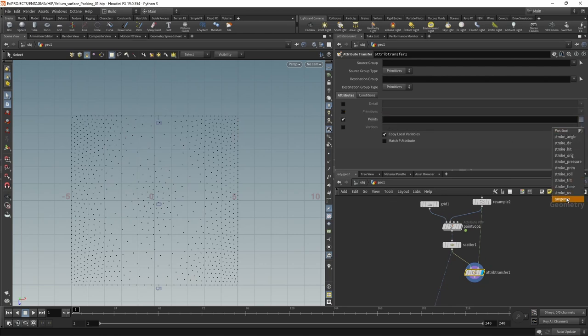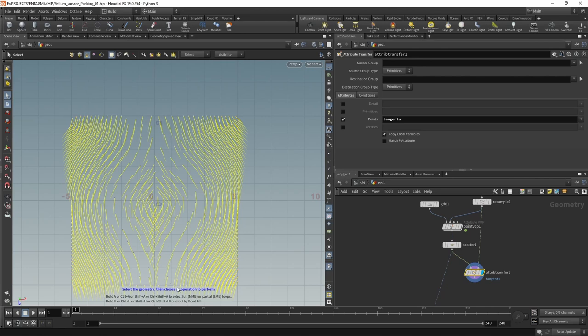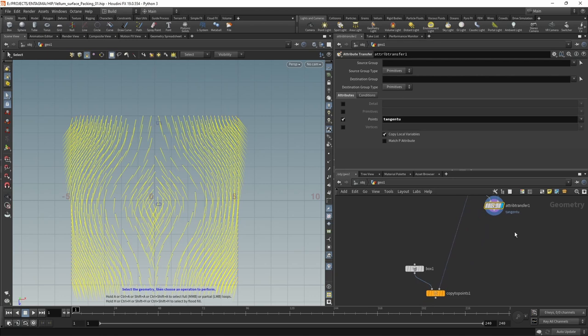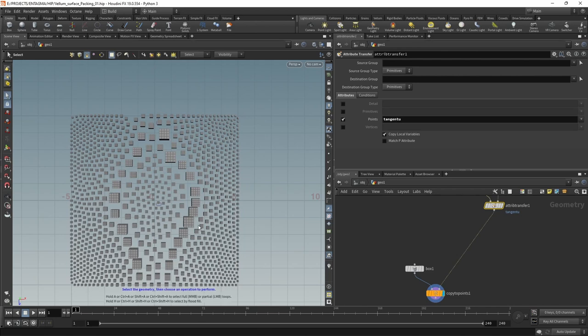The first being an attribute transfer. The scatter goes in the first and the resample node in the second slot. And I want to set this attribute transfer up to transfer the point attribute only and the one that's called tangent U. So now if we highlight our visualizer, we can see that we are getting those stroke directions on those points.